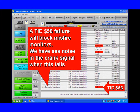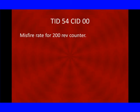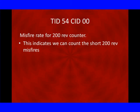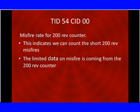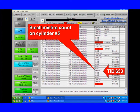Some of the cars we've seen this on where it's exceptionally high — one in particular was a truck that had a loose harmonic balancer causing a lot of noise, so it could not count misfires. TID 56 is the 1,000-rev counter. We also have TID 54, which is the 200-rev counter. This indicates we can count misfires over a short 200-rev window. In the limited counting time, we noticed a small misfire on cylinder number 3.